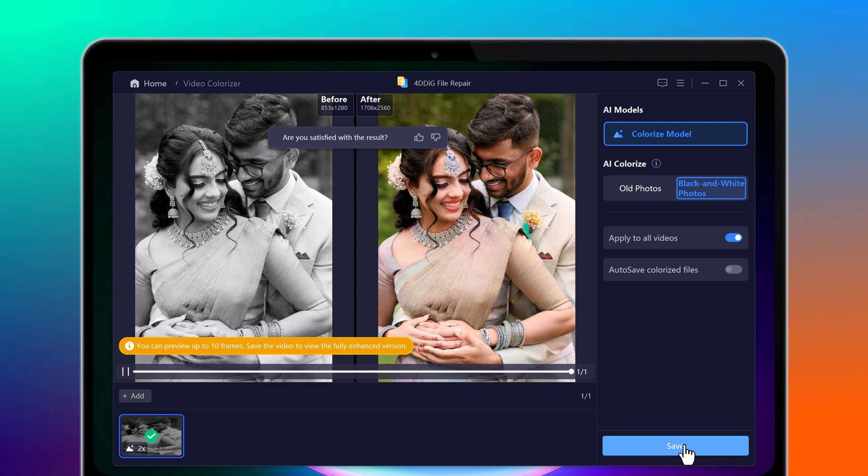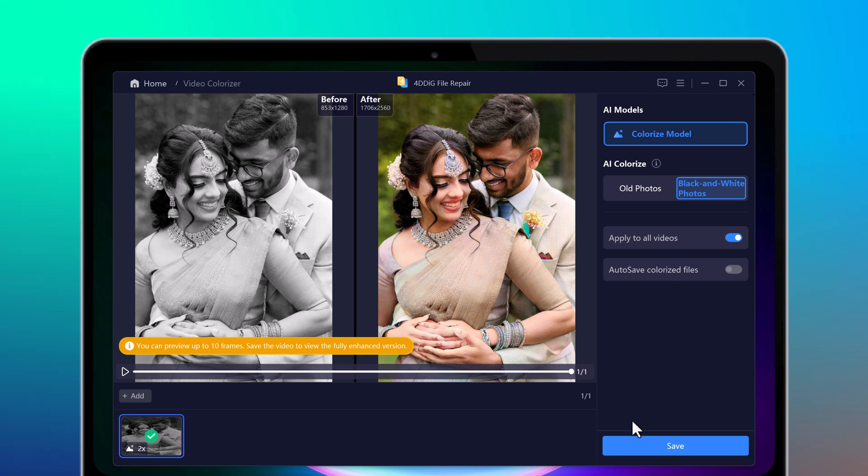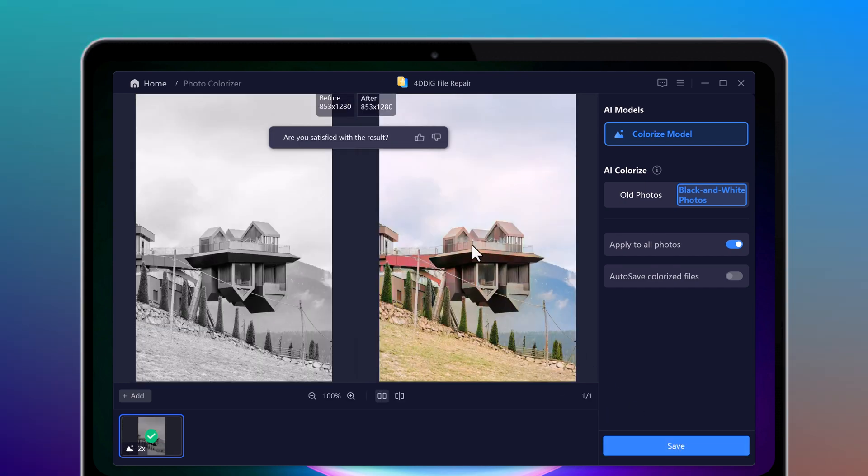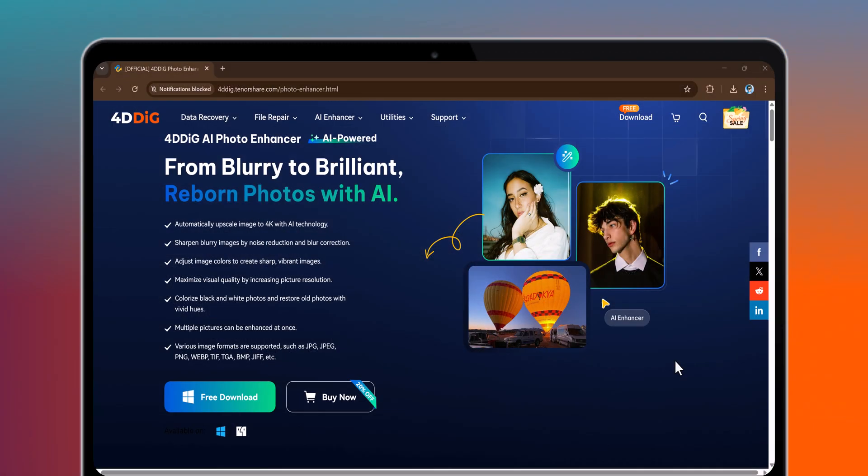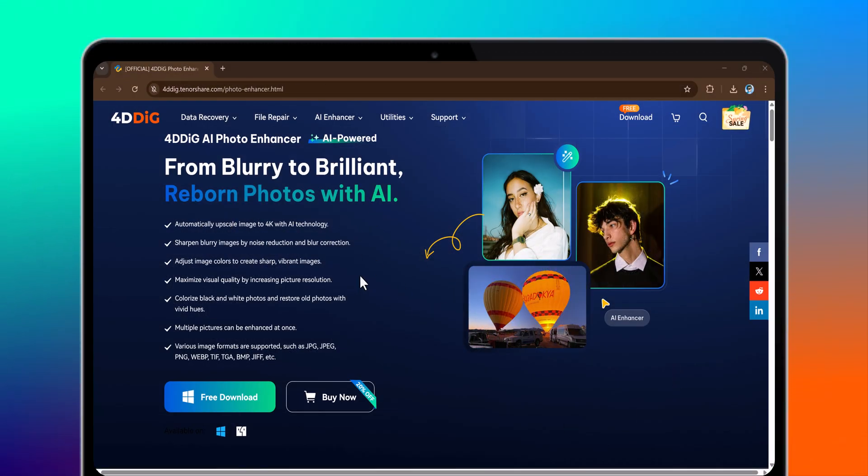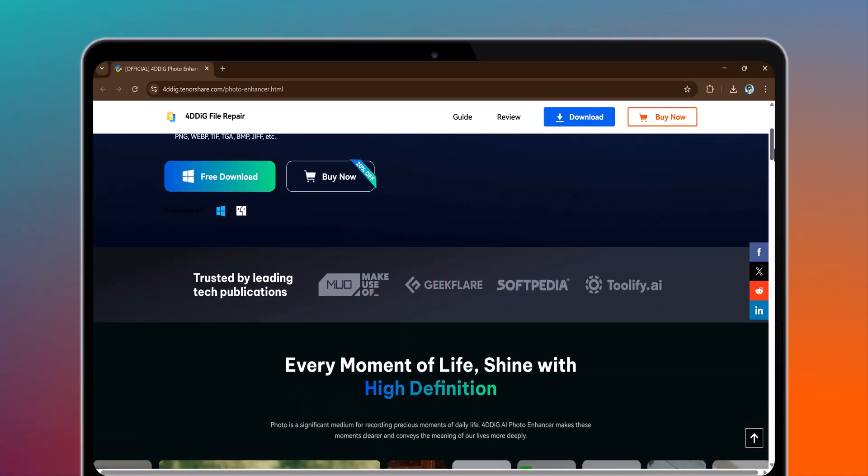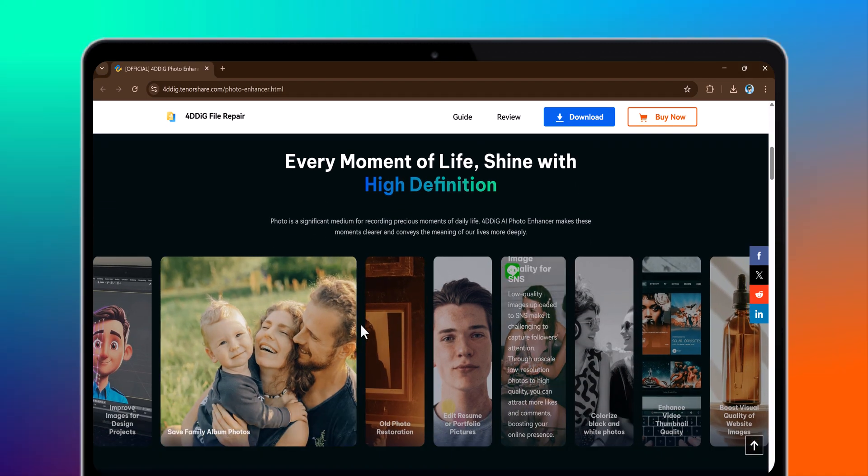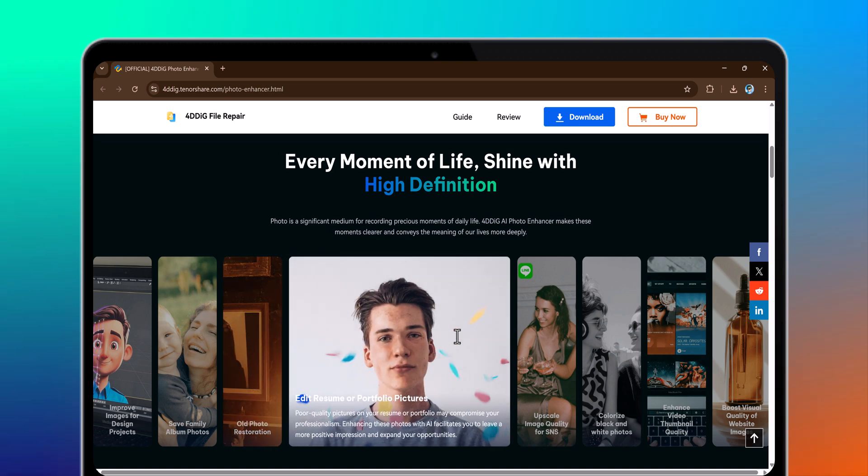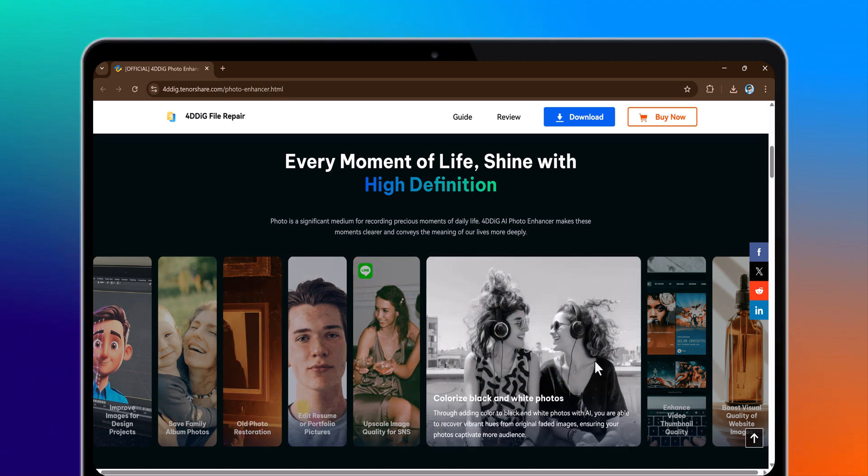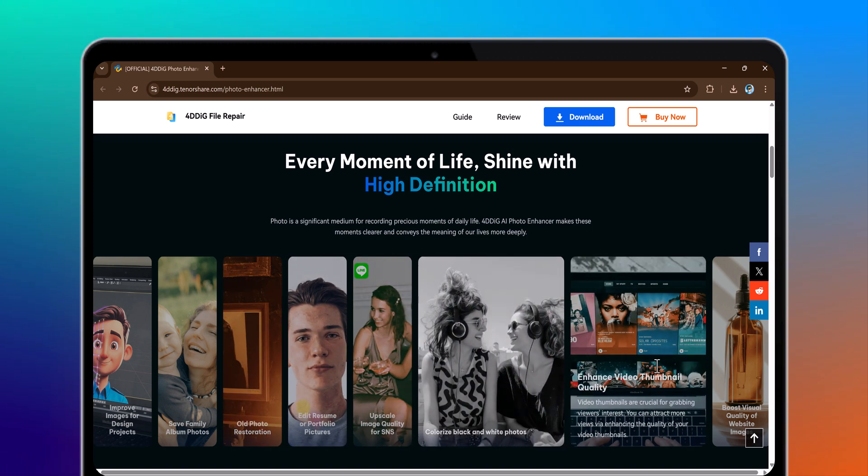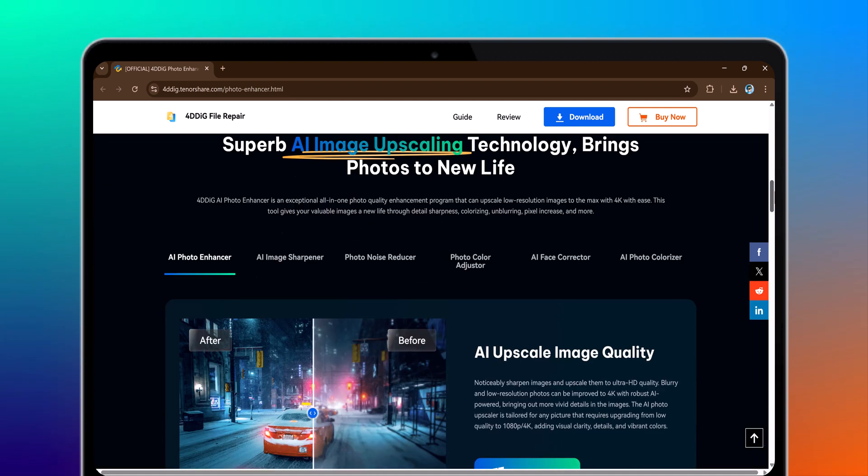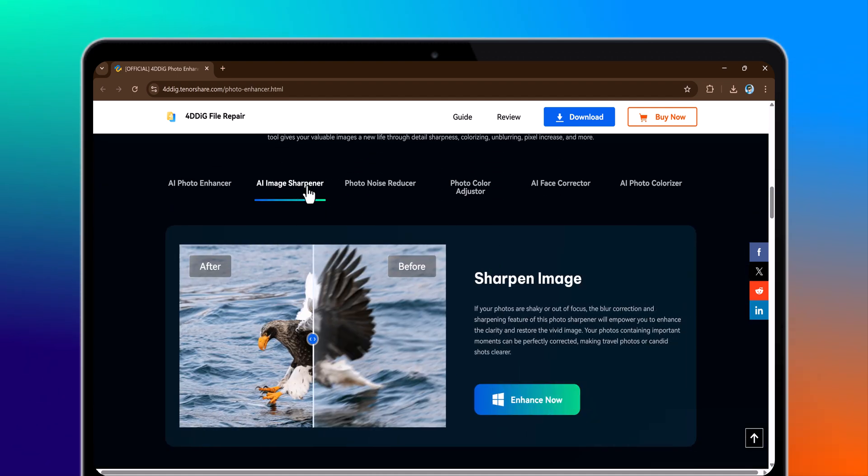Hey guys, have you ever wondered what your old black and white photos would look like in full color? What if AI could bring them to life with just one click? Today we are diving into the AI Colorize feature of 4DDiG file repair to see if it can truly restore lost colors with stunning accuracy. Can a simple tool really transform faded memories into vibrant, lifelike images? Or is it just another overhyped feature?